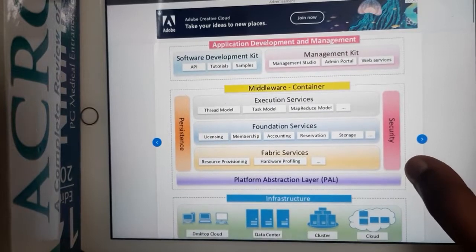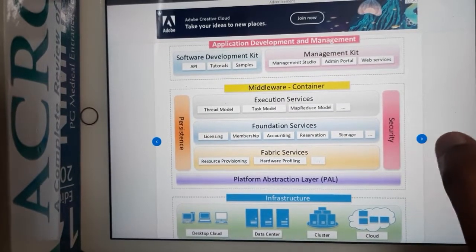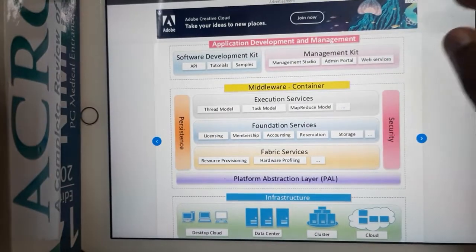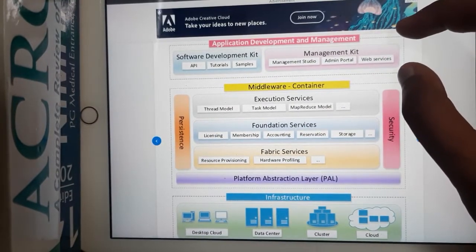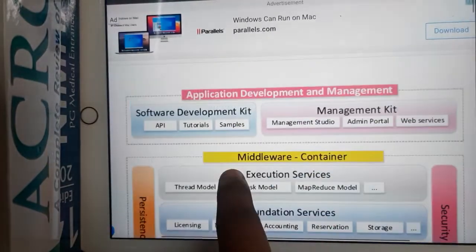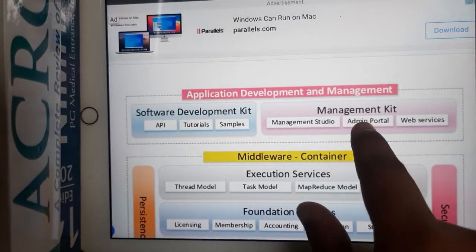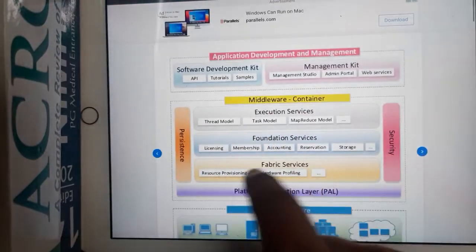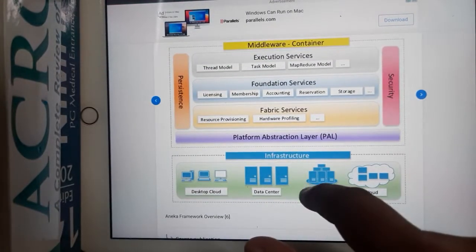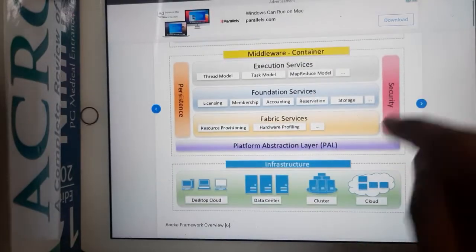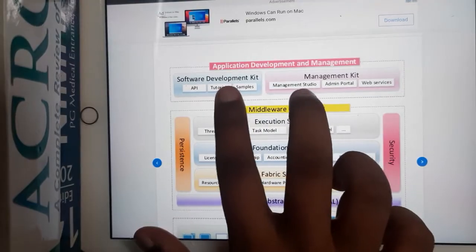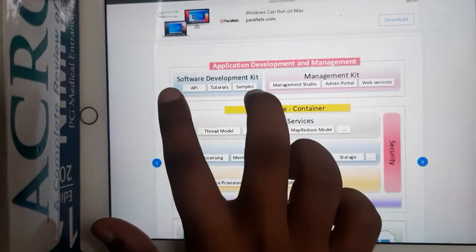The architecture has three main layers. The first layer is your Application Development and Management Kits, where you will be having multiple APIs and a management kit. In between you will be having your Middleware, and at the bottom you will be having your Infrastructure. So the three layers are: Infrastructure, Middleware, and Application Development.